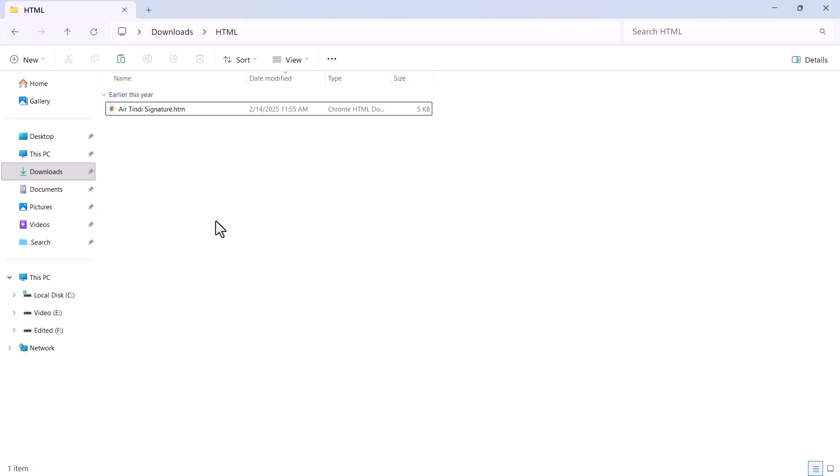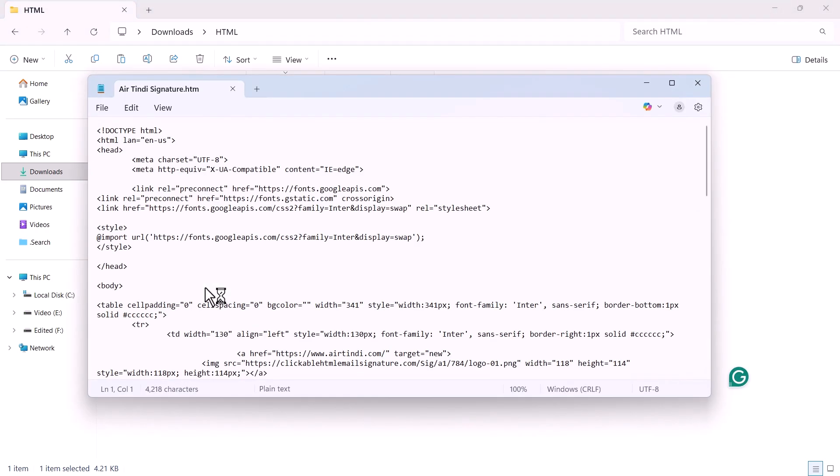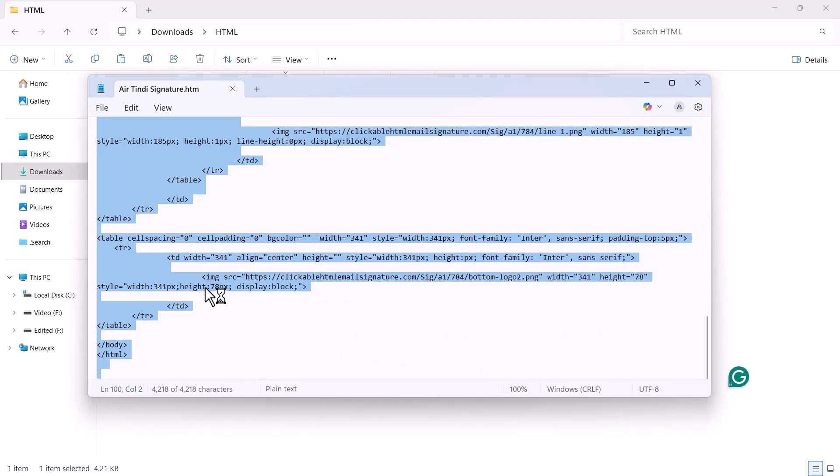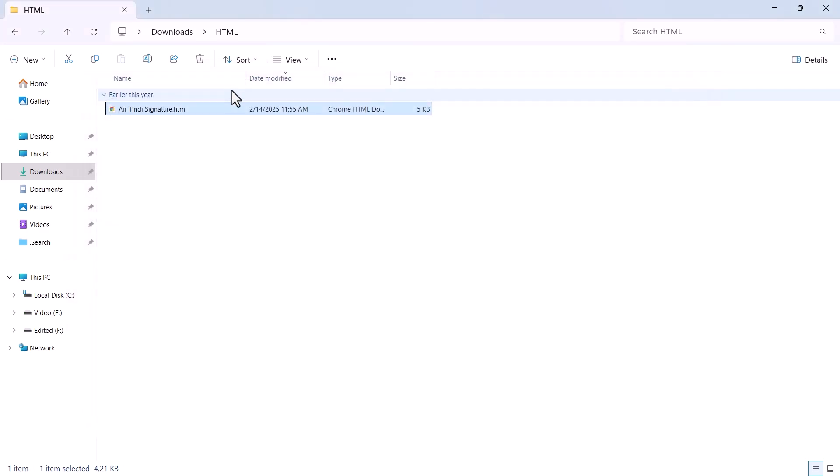So this is the HTML email template that we're going to import into Outlook. Right-click on the HTML email file and select Edit in Notepad or any code editor. This is the email template code written in HTML. You need to copy the entire HTML code. Press Control-A to select all, then right-click and copy it. Now close your code editor.